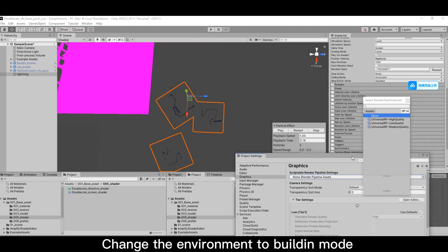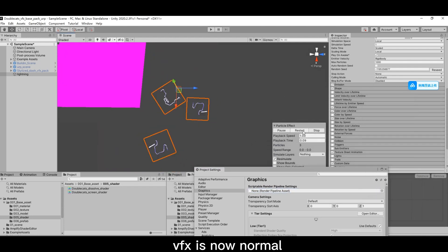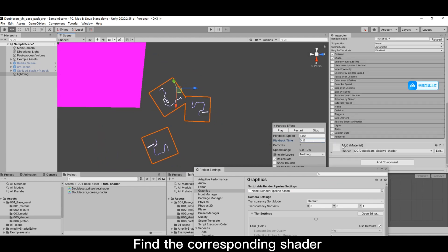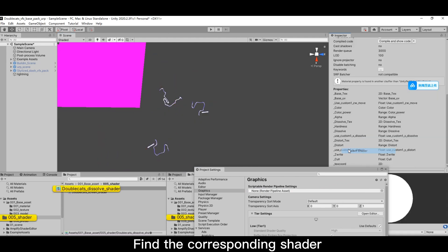Change the environment to built-in mode. VFX is now normal. Find the corresponding shader.